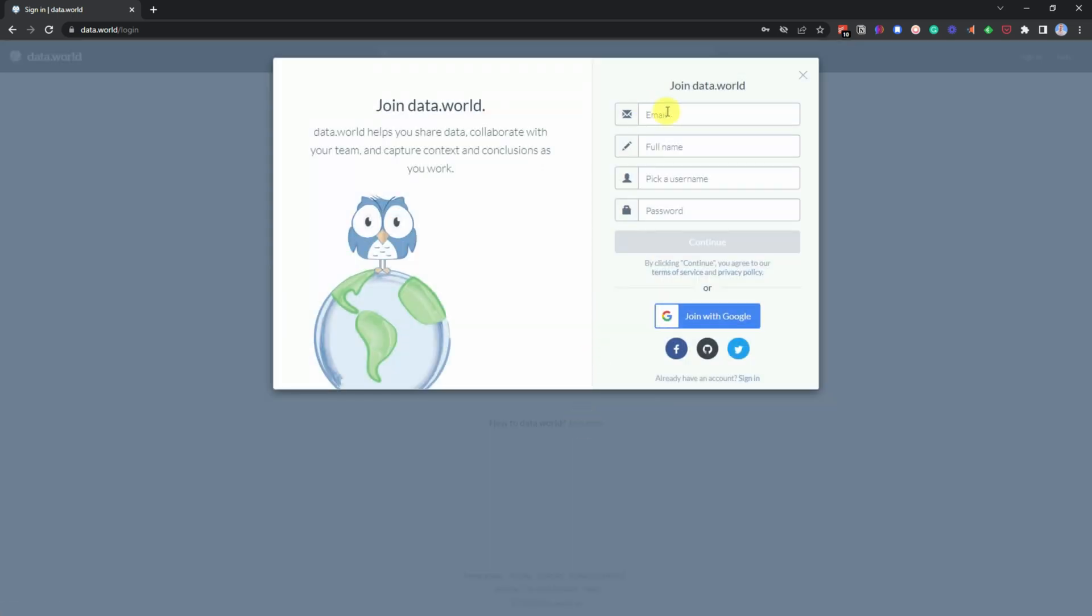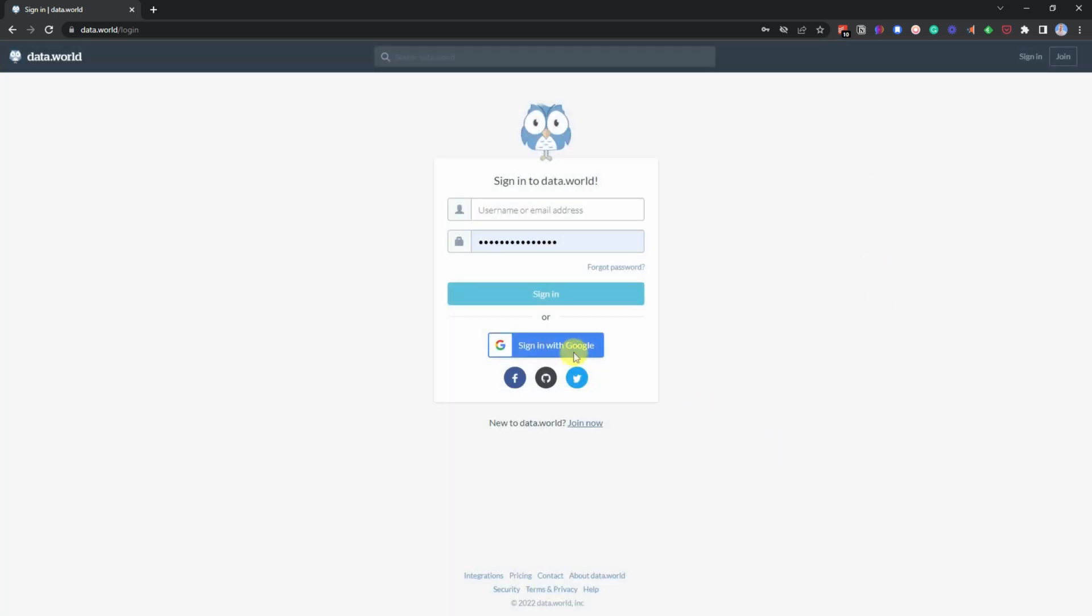Then all you need to do is just put in your email, your full name, pick a username and then put in your password. But like I said, all I do is use Google. So I'm just going to click on that and log in.